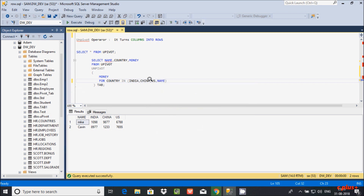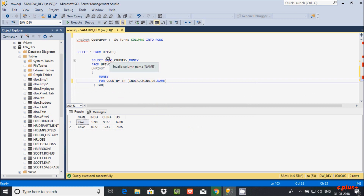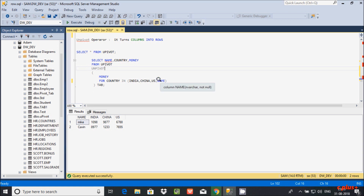If you give 'name' inside the unpivot operator, see what happens — it is ambiguous. Inside the UNPIVOT operator I am using 'name,' but 'name' already exists as an actual column in the table. So you cannot use the same column name in that position.